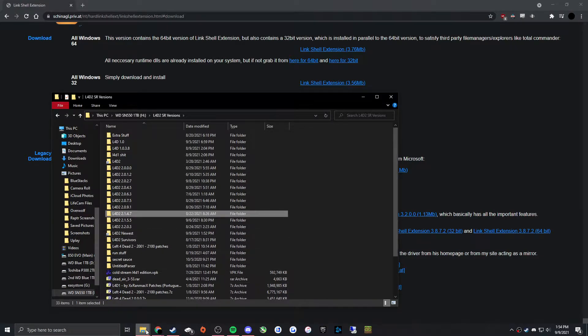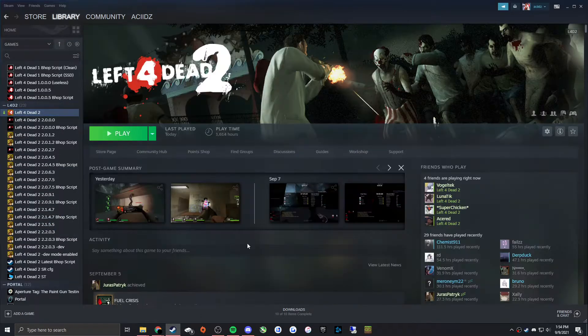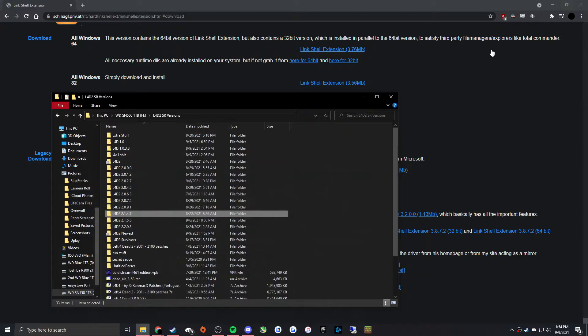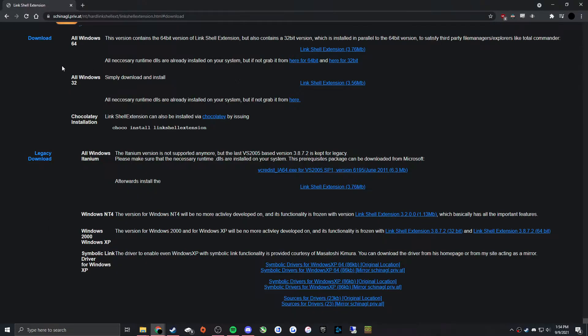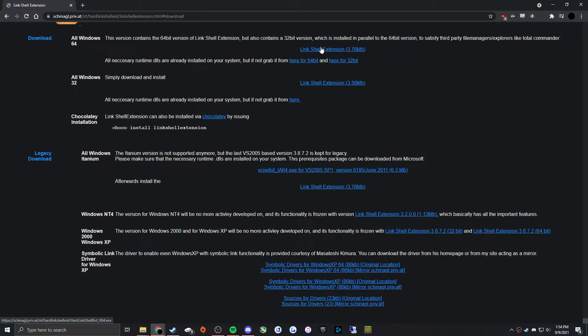To start, you're going to want to go to this website here. I'm going to link it in the description. If you just Google Link Shell Extension, it'll be the first thing that comes up. Come down to the download here and then get the all Windows 64.